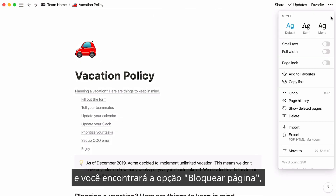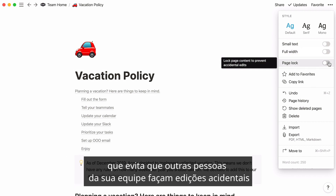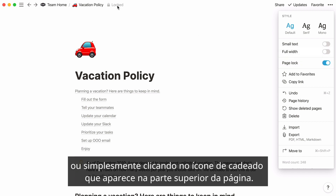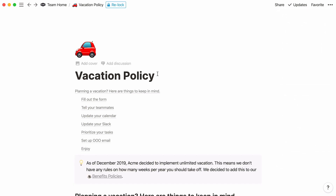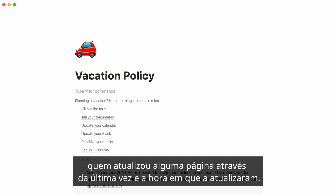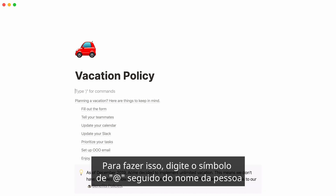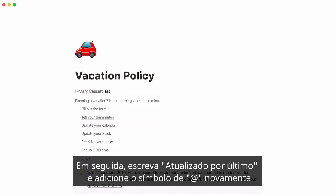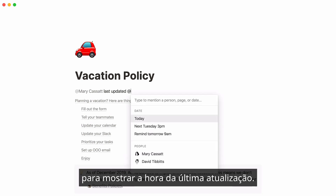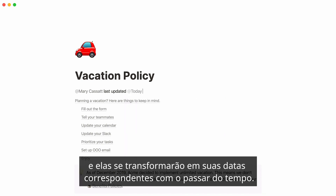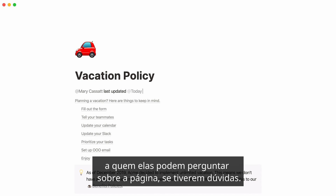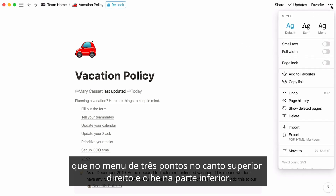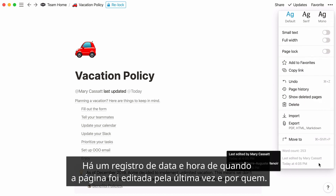Head to the page's three-dot menu at the top right, and you'll find the Page Lock option, which prevents other people on your team from making accidental edits or shifting things around. Turn this toggle on to lock the page. Unlock your page at any point by toggling it off, or simply clicking on the locked icon that appears at the top of the page. Another cool thing you can do is use mentions to indicate who last updated any page and the time they updated it. To do this, type the at symbol, followed by the name of the person who last updated the document. If this person is you, you can tag yourself. Then write 'last updated' and hit the at symbol again to feature the time of the last update. You can even write words like 'today' or 'yesterday,' and they will turn into their corresponding date as time passes. This is a nice way to tell people directly who they can ask about the page if they have questions. To know exactly when a page was last updated and by who, you can click on the three-dot menu at the top right and look at the very bottom — you'll see a timestamp for when the page was last edited and by who.